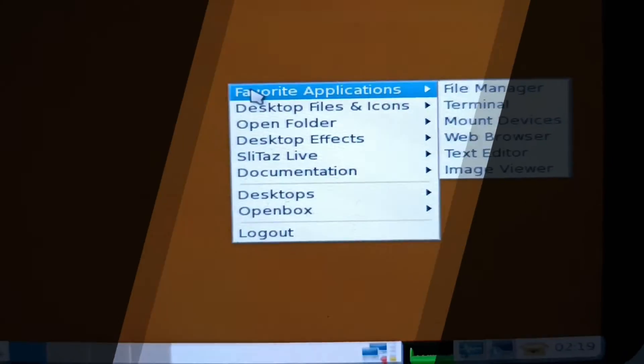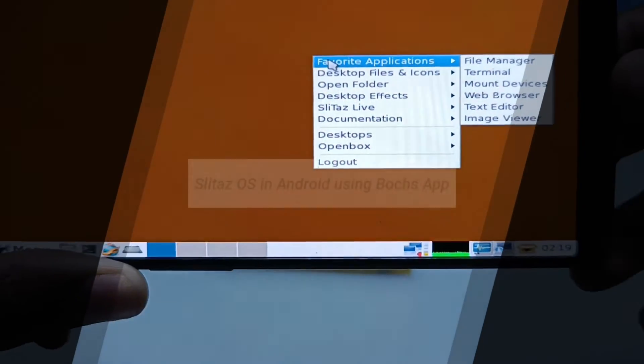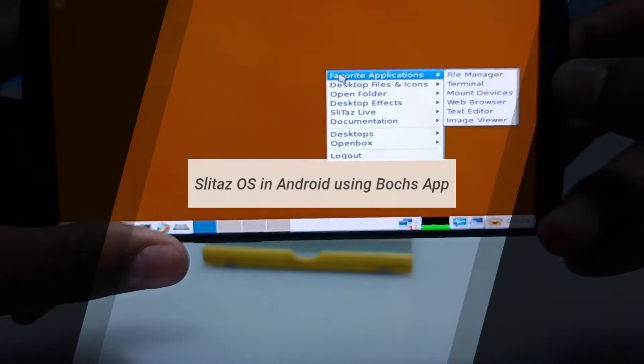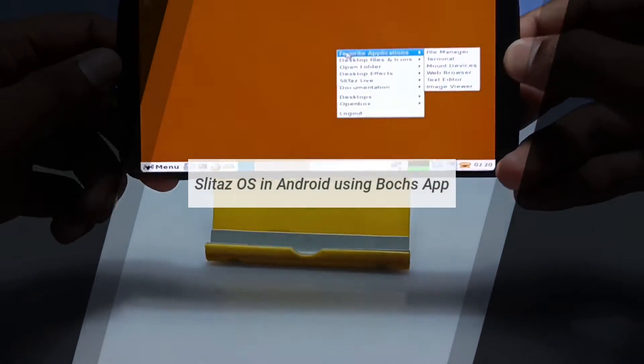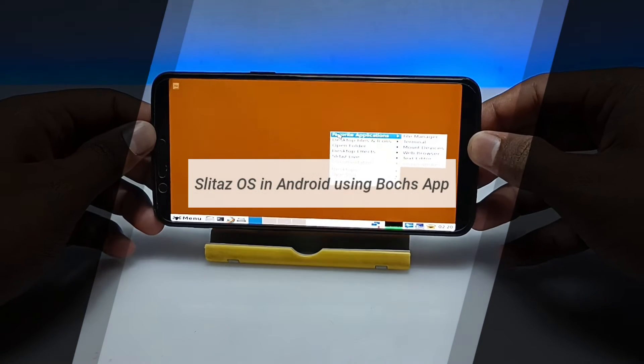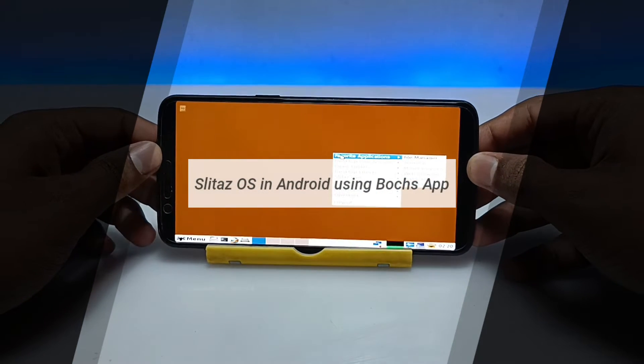Hello and welcome to my YouTube channel Tech and Tips with King. In this video I am going to show how you can run Slitax OS on your Android.